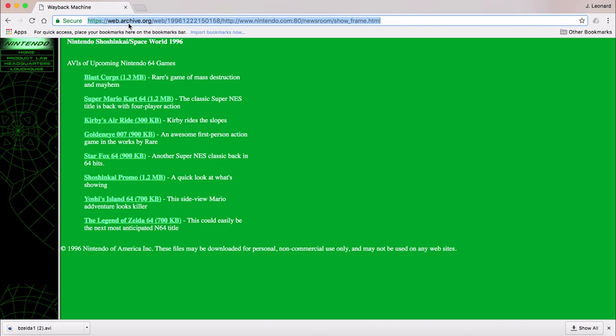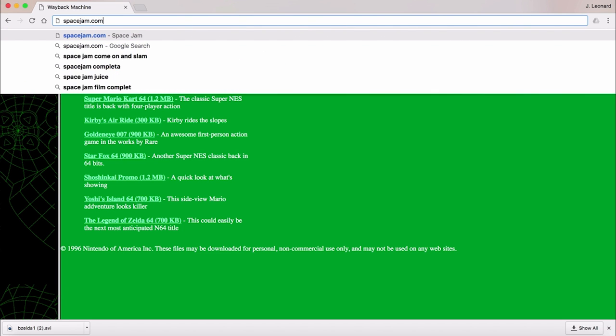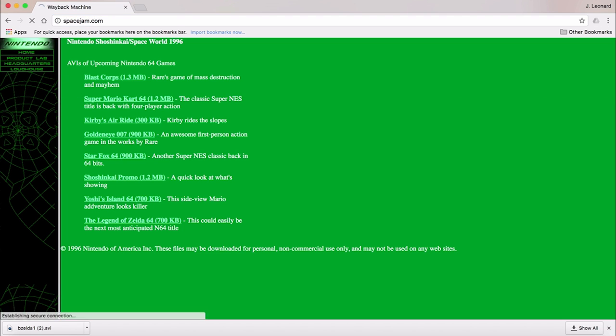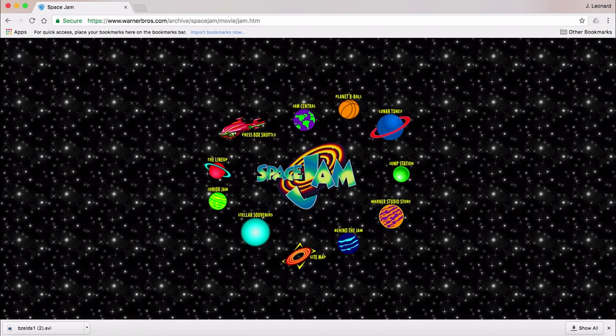The last site that I wanted to share with all of you is SpaceJam.com. For the last 4 sites, I used the Wayback Machine. This site, I just went straight to, because it has not been updated since 1996.